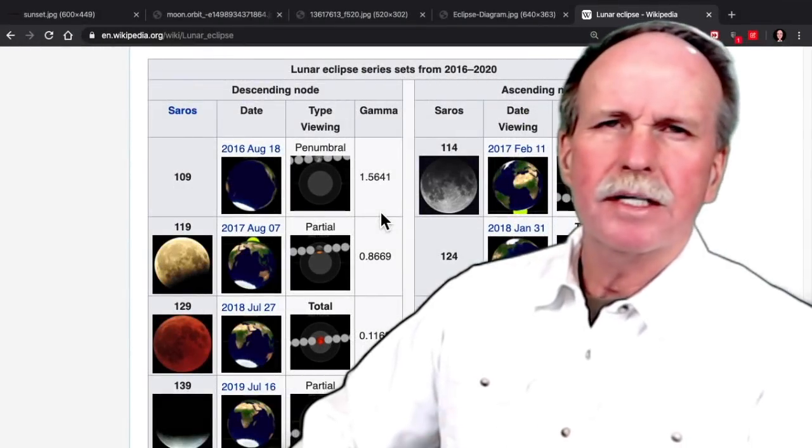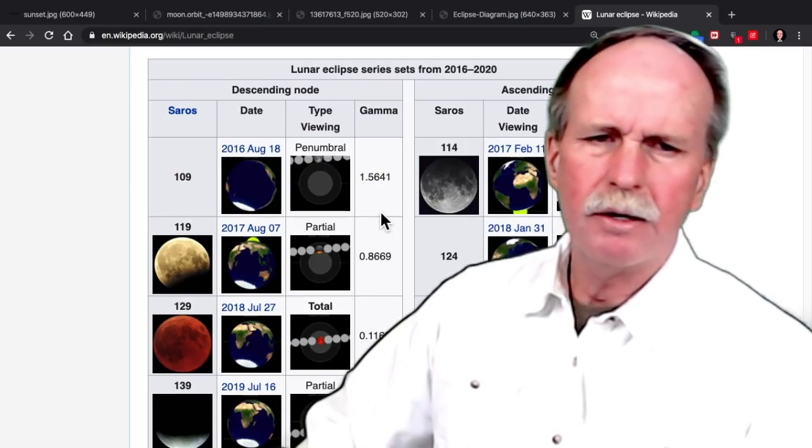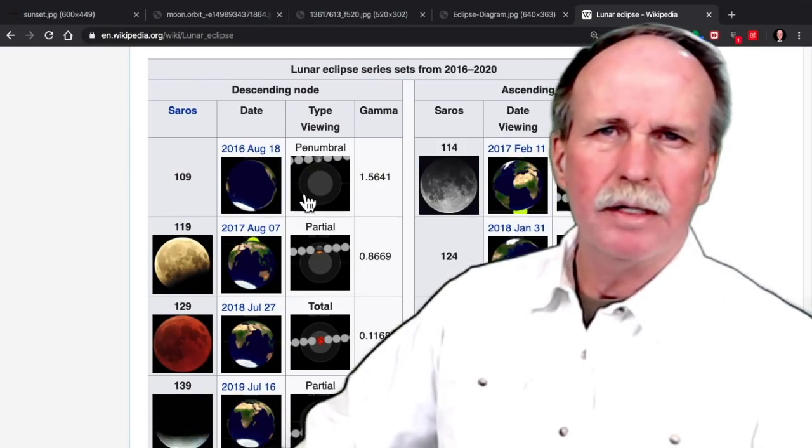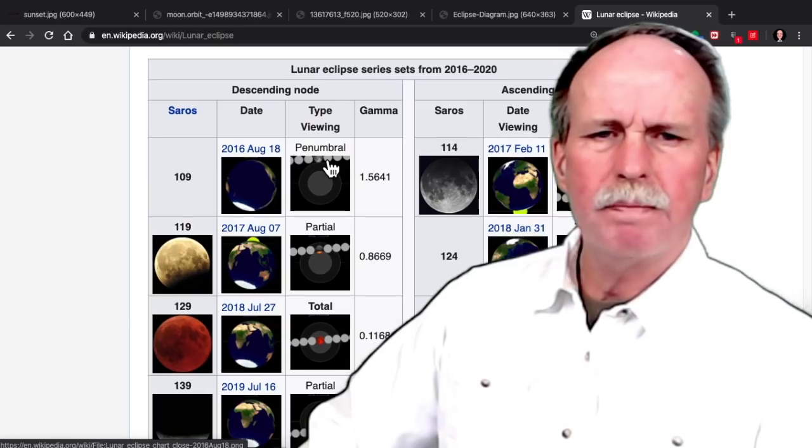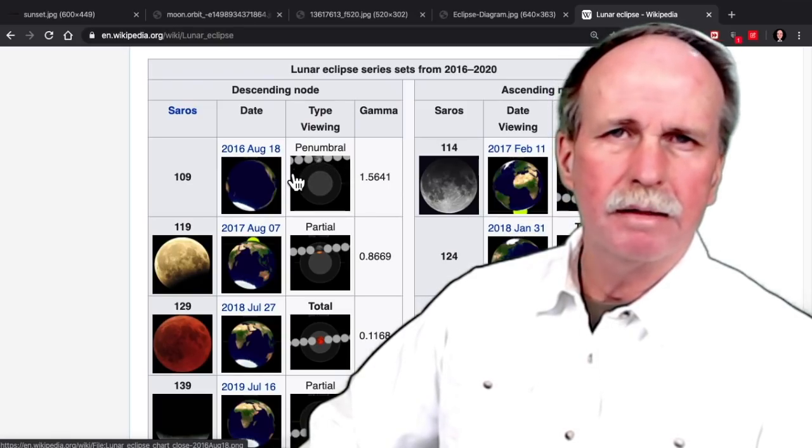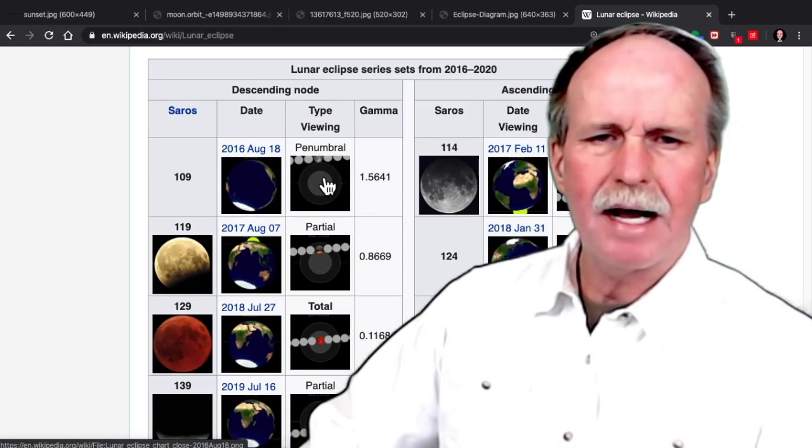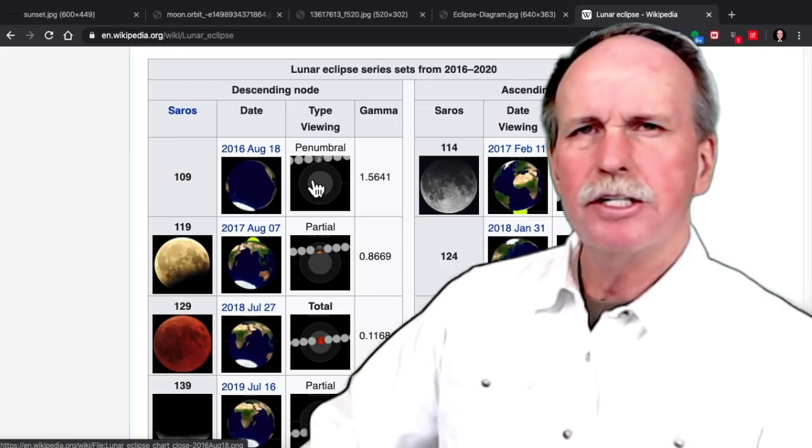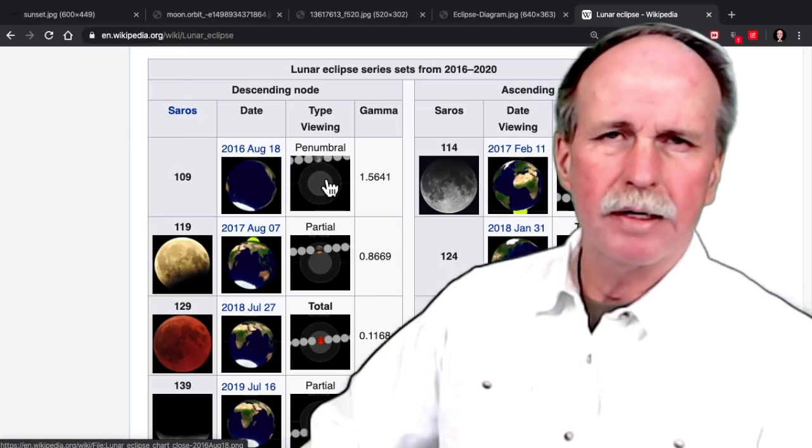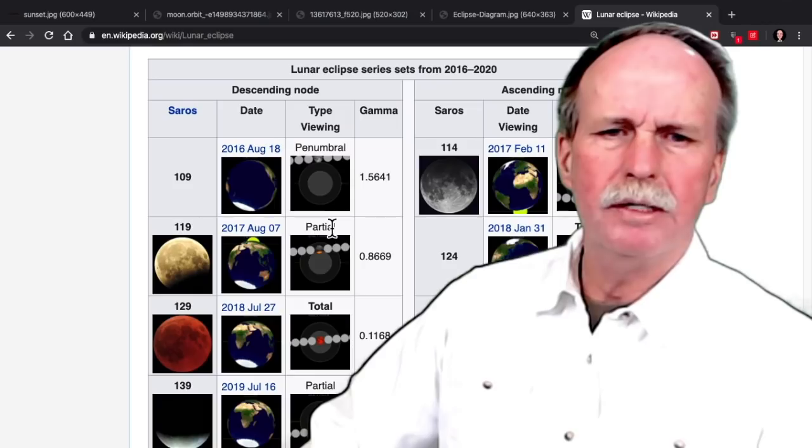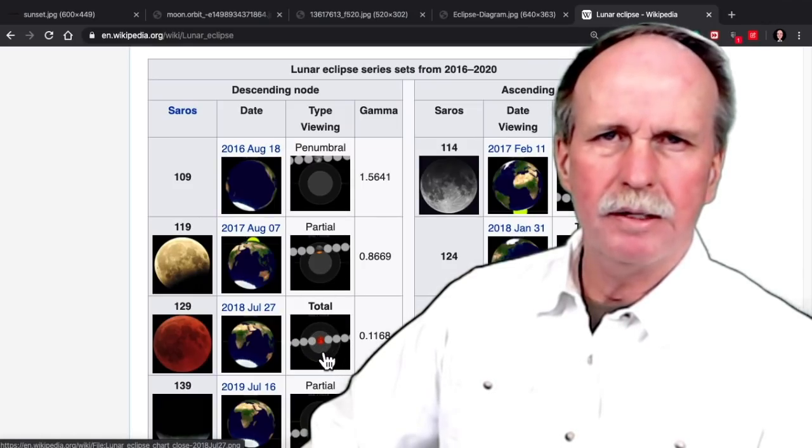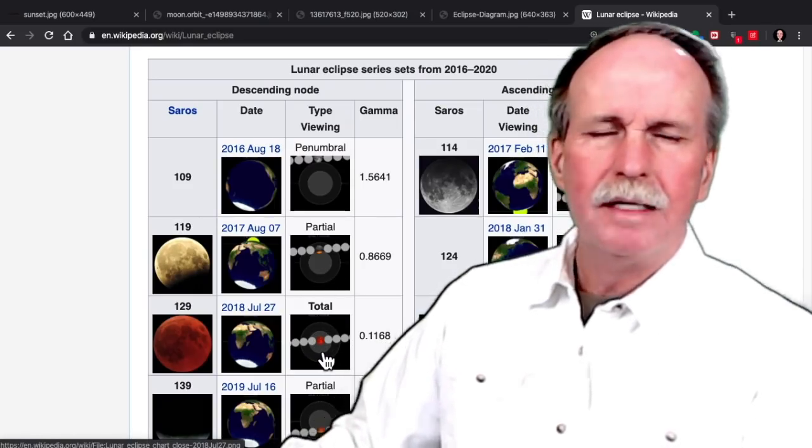There are four basic types of eclipses, and they're noted right here. A penumbral eclipse means that the moon passes through the penumbra of the Earth's shadow, but not the umbra. If it touches or goes through the umbra, it's either a partial eclipse or a total eclipse. And there's one more type of eclipse.